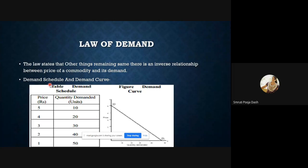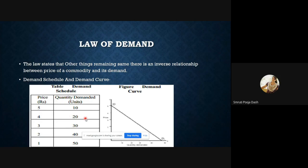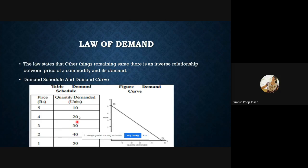This is called a demand schedule — the tabular form of the law of demand. For example, when the price of one liter of milk was 5 rupees, a consumer was consuming 10 liters. When price reduced to 4 rupees, he consumed 20 liters. At 3 rupees, 30 liters; at 2 rupees, 40 liters; at 1 rupee, 50 liters. When we plot this in a diagram, it is called the demand curve — the graphical representation of the demand schedule.